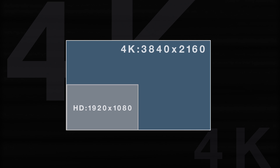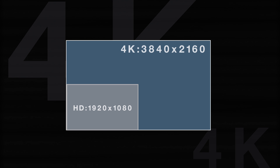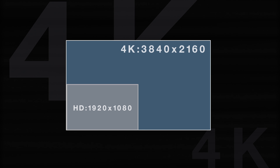4K has twice the horizontal and twice the vertical resolution of HD. In HD, if we were talking about 1080 lines of resolution, in 4K we're now talking over 2,000 lines. In HD, if we were talking 1920 pixels from left to right, we're now talking about 4,000 pixels. So we have four times the overall resolution of an HD picture.